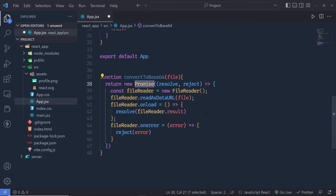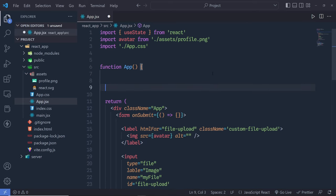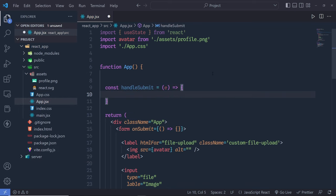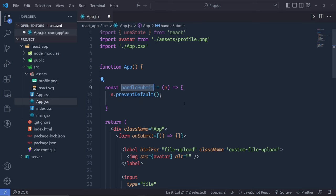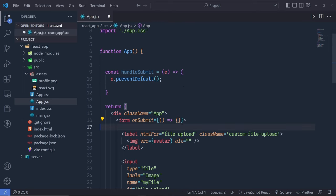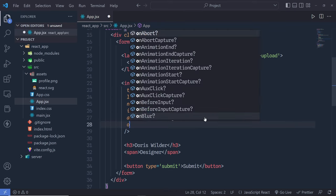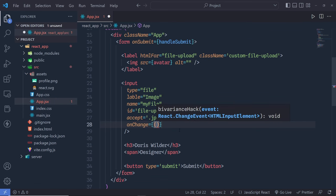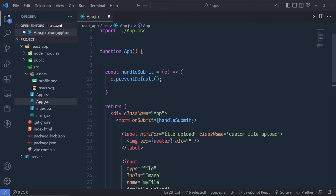Just after that, right inside the component, I'll create a handleSubmit function that takes the event parameter, calls e.preventDefault(), and then assign this handleSubmit to the form's onSubmit event. I also need to add an onChange event to the input type file, calling a function with the event parameter: onChange={e => handleFileUpload(e)}, passing the event to handleFileUpload.